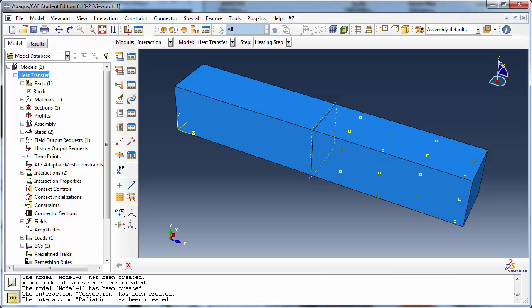If you do not assign a temperature or any sort of heat flux load or interaction, Abacus assumes that there is no heat flow through the surface. Therefore, these surfaces are perfectly insulated. This is referred to as a natural boundary condition and is useful if you desire a surface to be perfectly insulated or if you would like to apply a symmetry boundary condition.